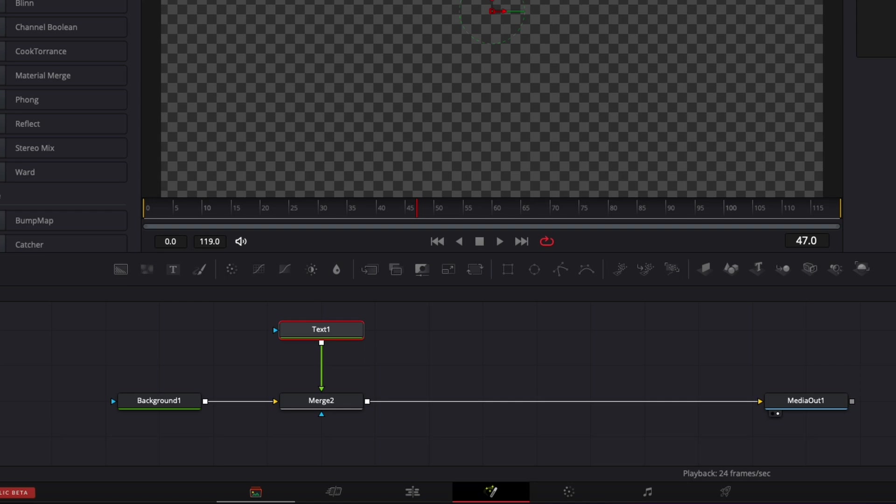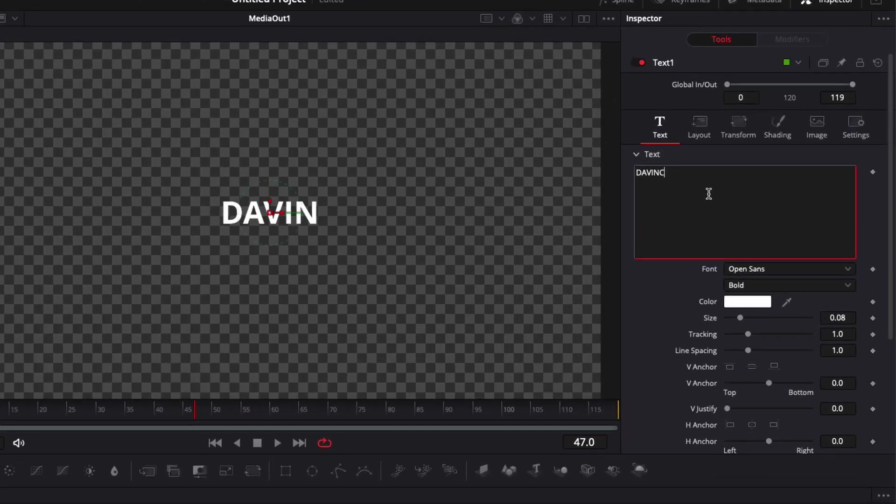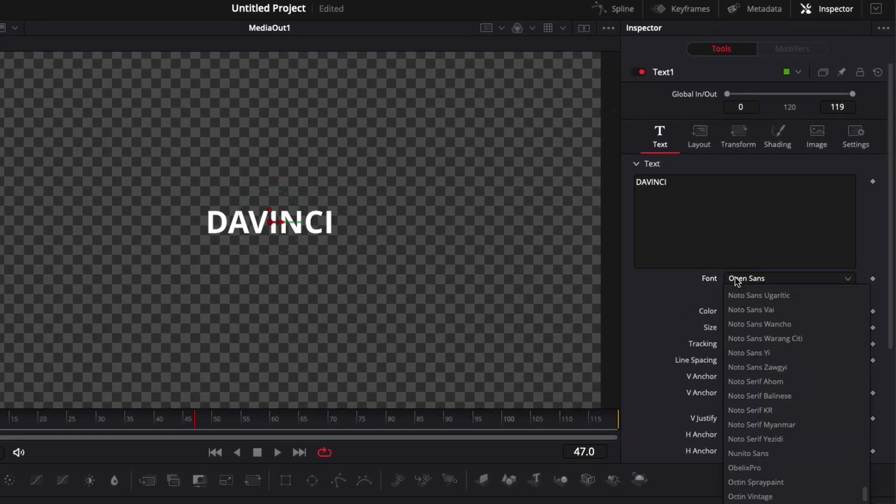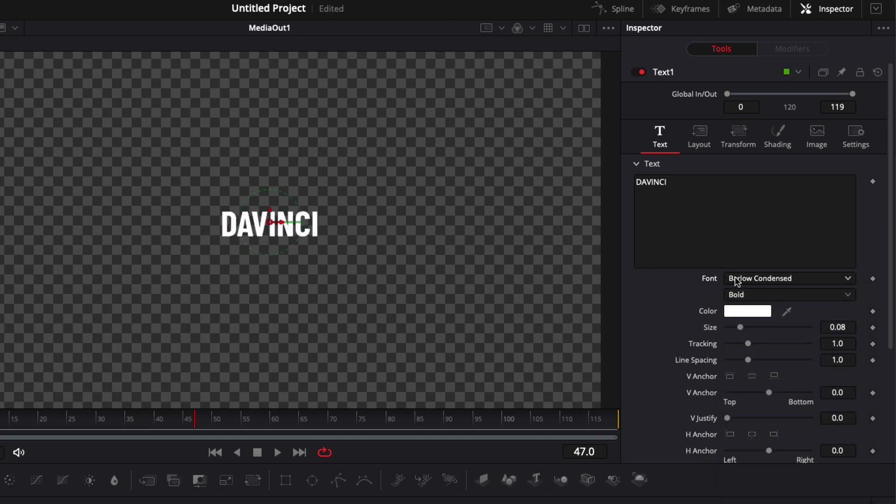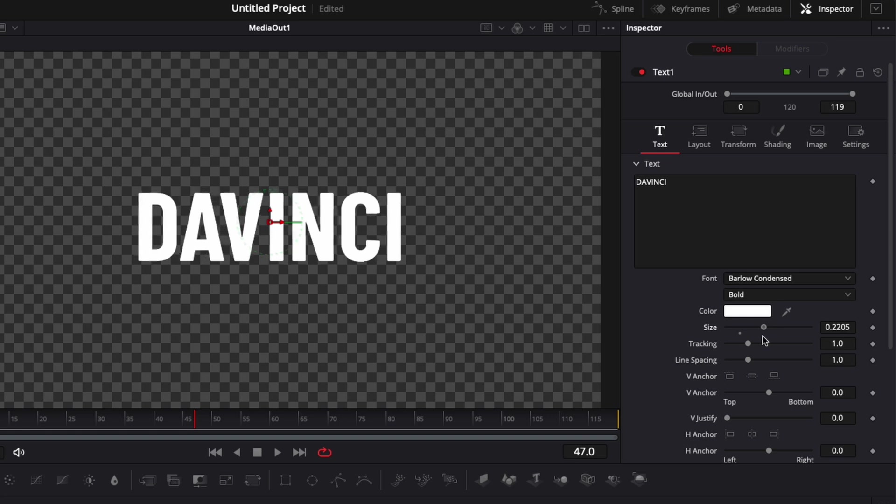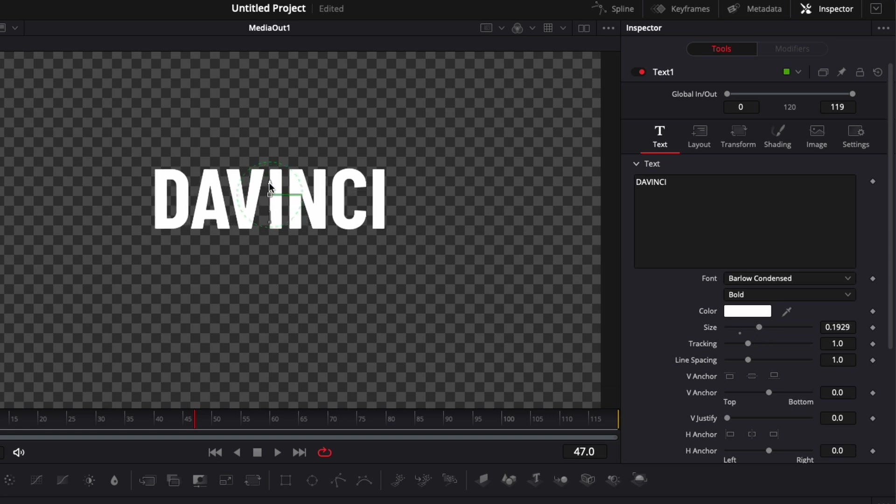Now let's select all text, write something. Here we're going to go with DaVinci. We're going to change the text for Barlow Condense. This is a free Google font so you can download it on Google font. I'm just going to increase the size a little bit and bring that up a tiny bit to leave some space here for our mirror.